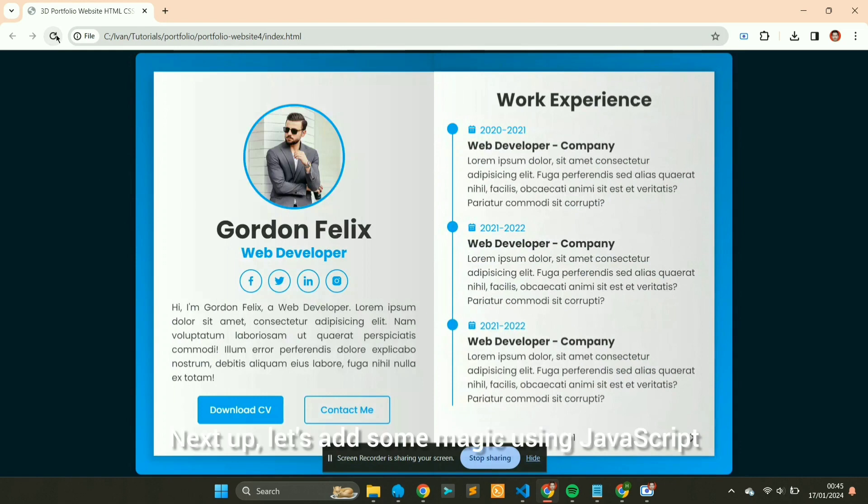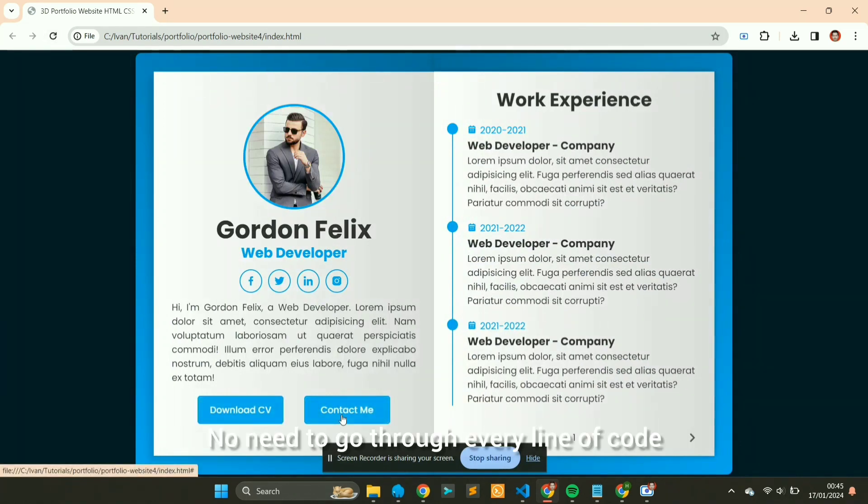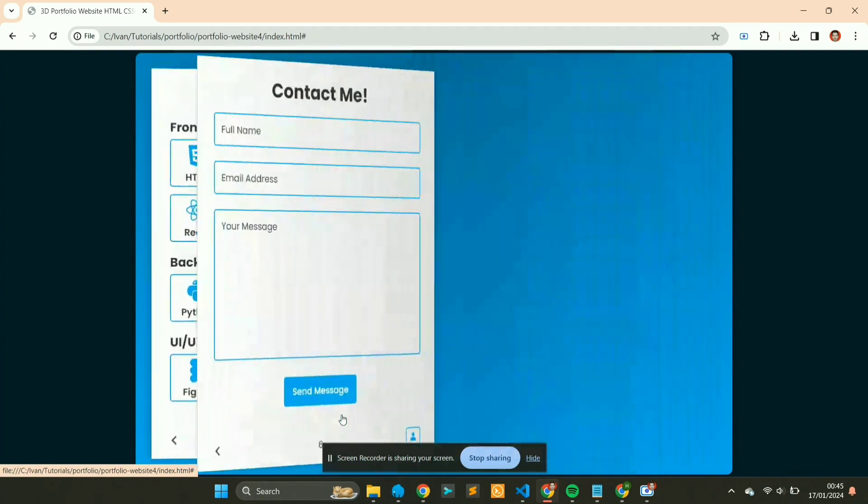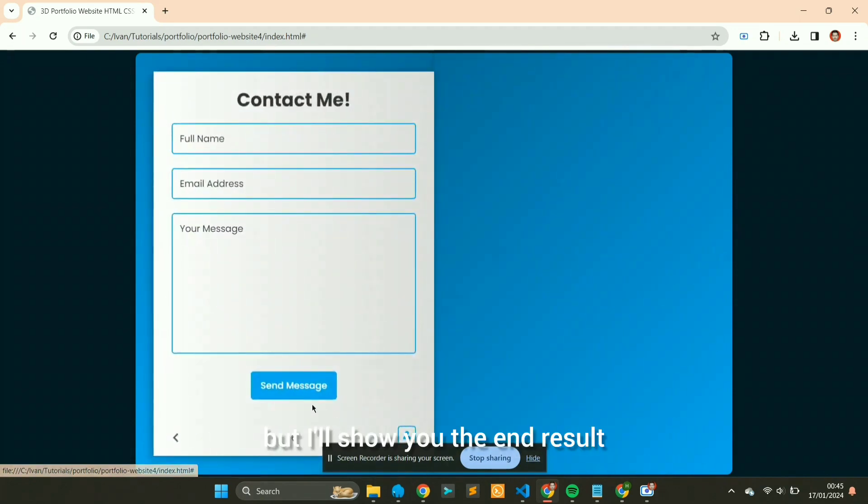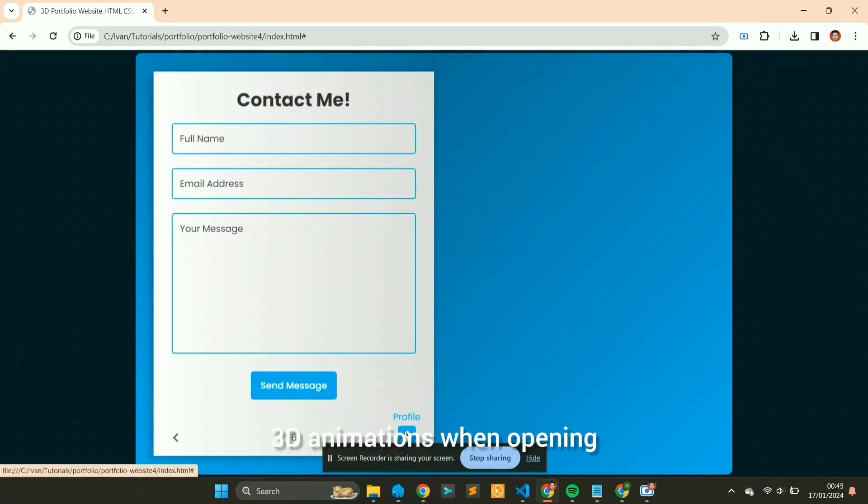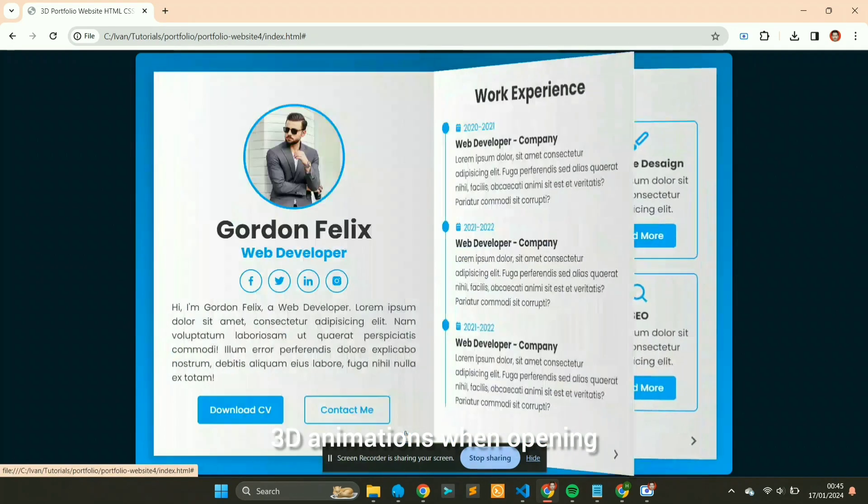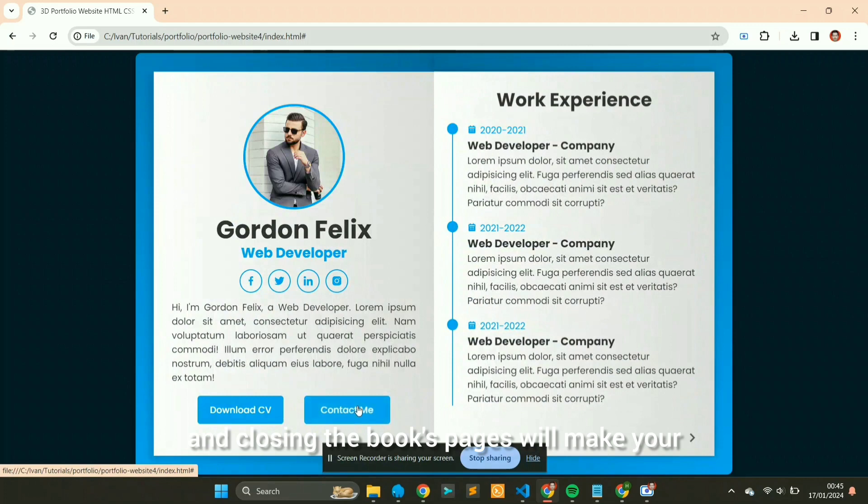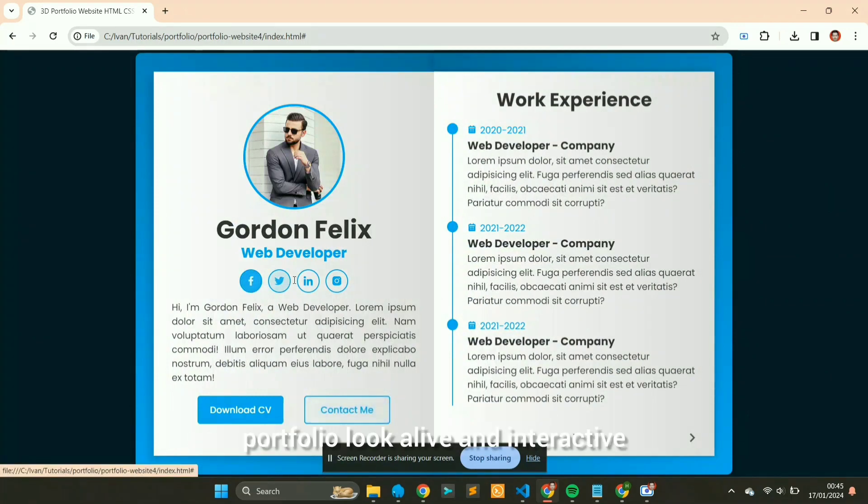Next up, let's add some magic using JavaScript. No need to go through every line of code, but I'll show you the end result. 3D animations when opening and closing the book's pages will make your portfolio look alive and interactive.